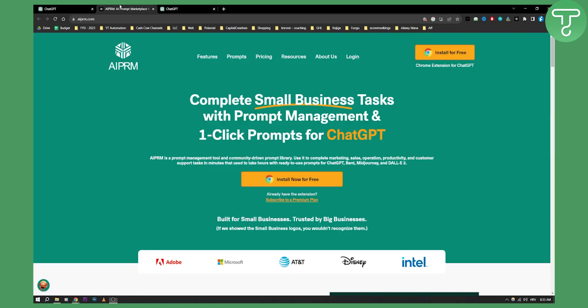This is called APRM. It is a complete small business tasks tool with prompt management and one-click prompts for ChatGPT, so you basically get a prompt management tool and prompt templates for absolutely free.